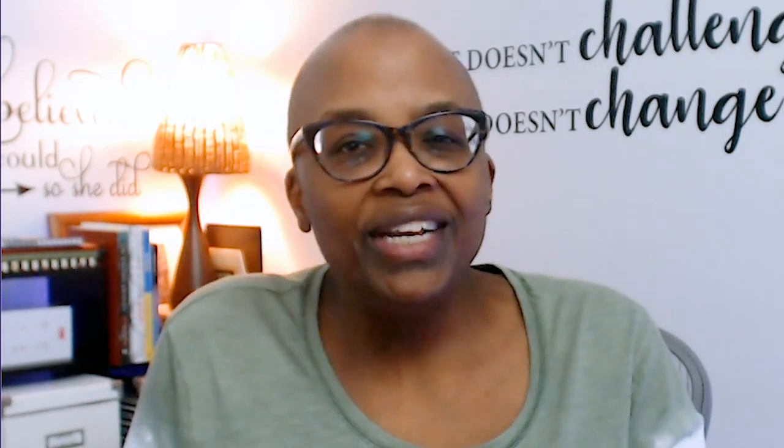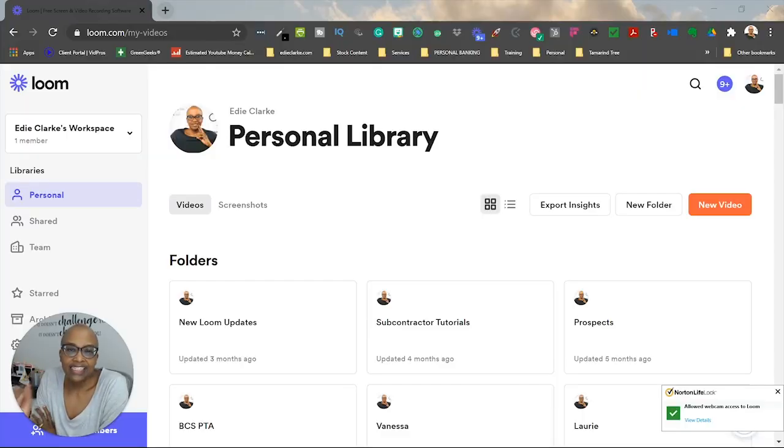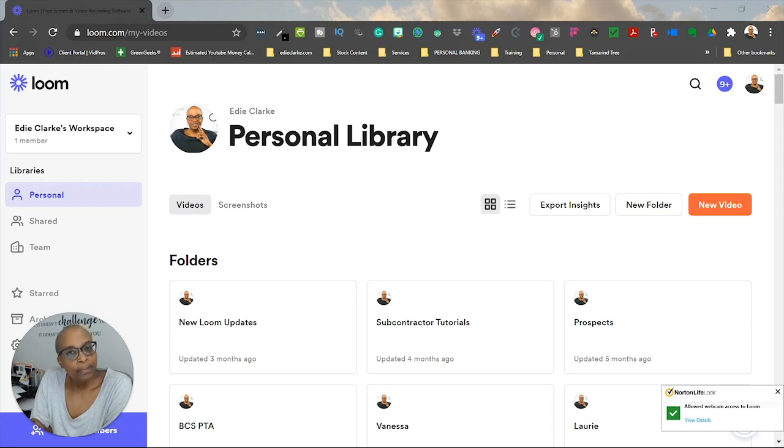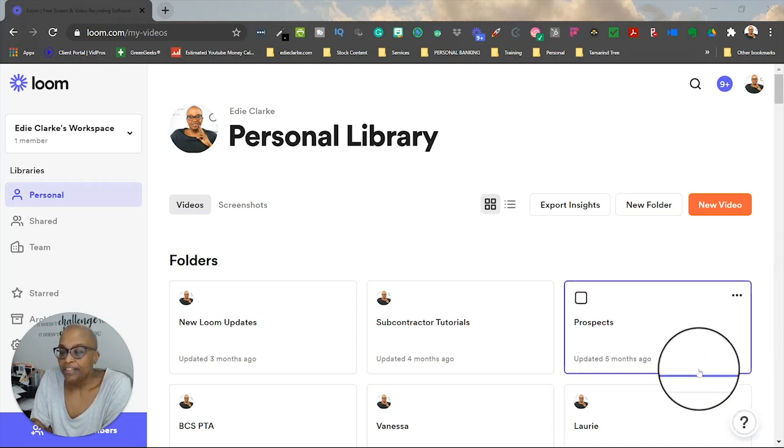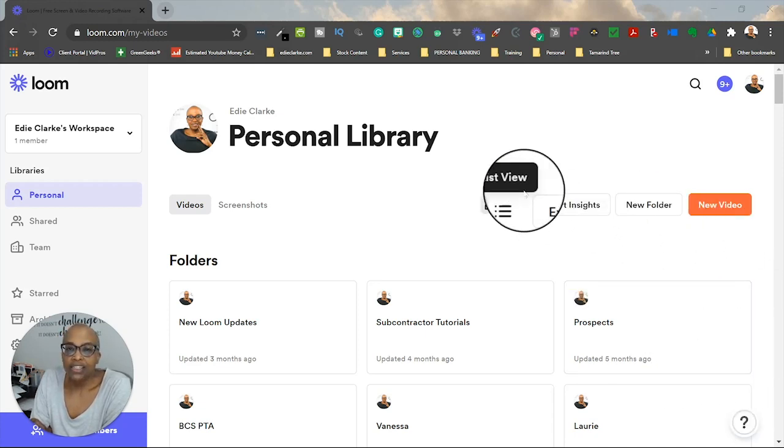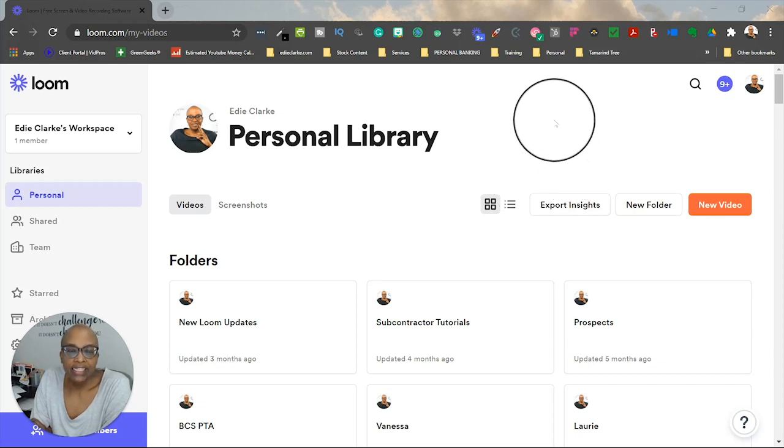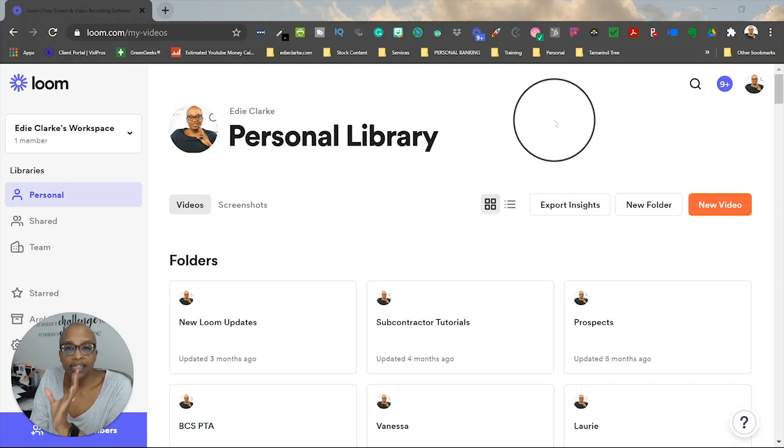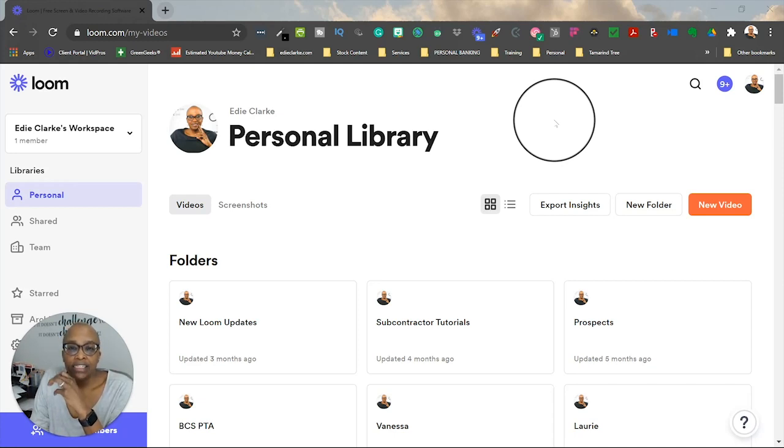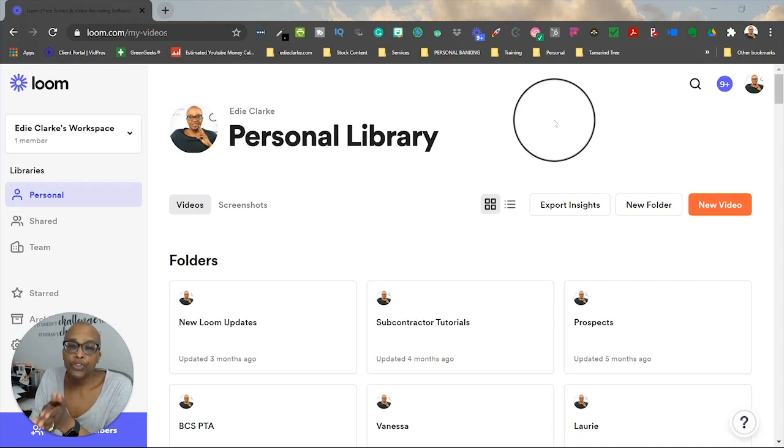All right, so let's take a look, shall we? Hey guys, it's Edie here, your video and YouTube strategist, and I wanted to pop in with a new featurette. This one is on Loom. You guys know how much I love my Loom. And I just happened to be doing a video for a client and saw this new feature pop up. It's about being able to transcribe your videos after you've recorded them.